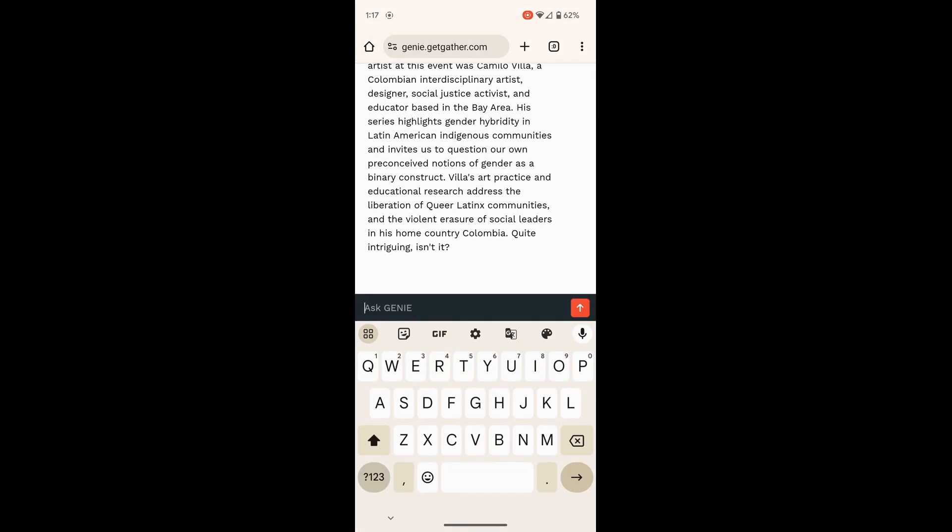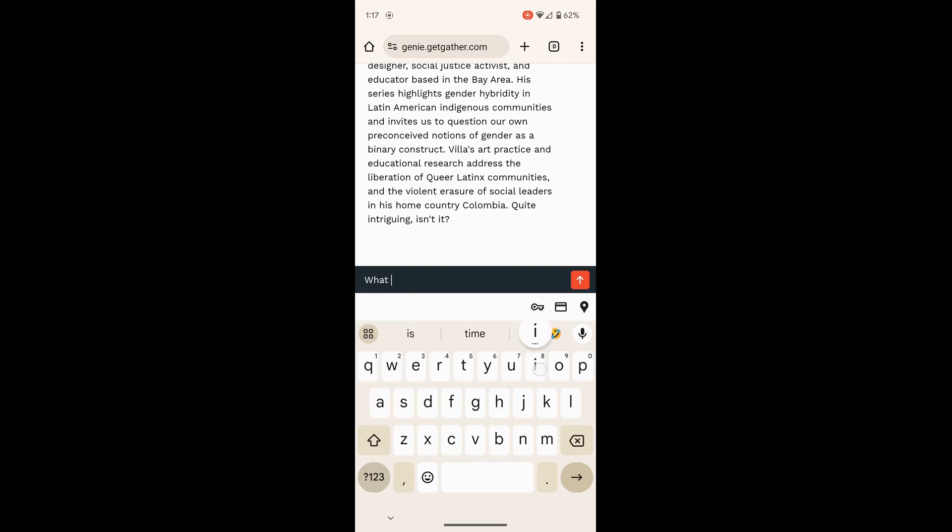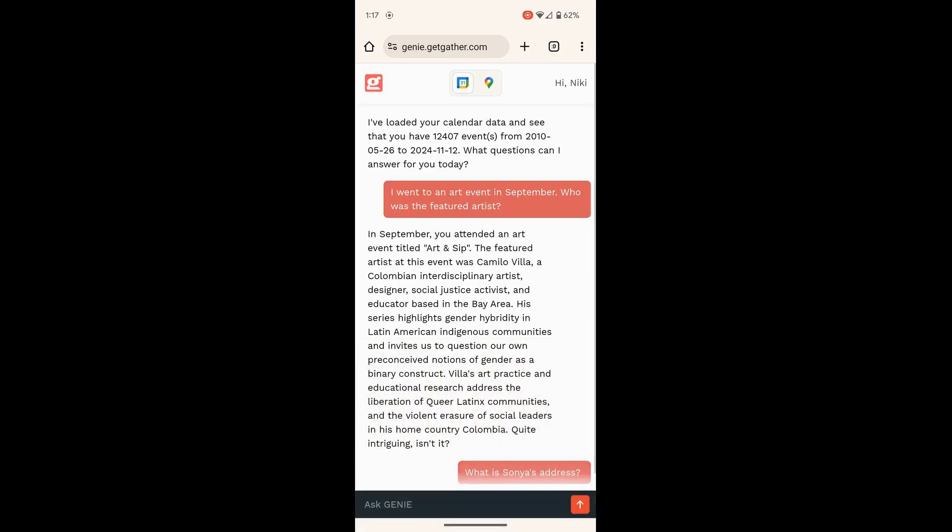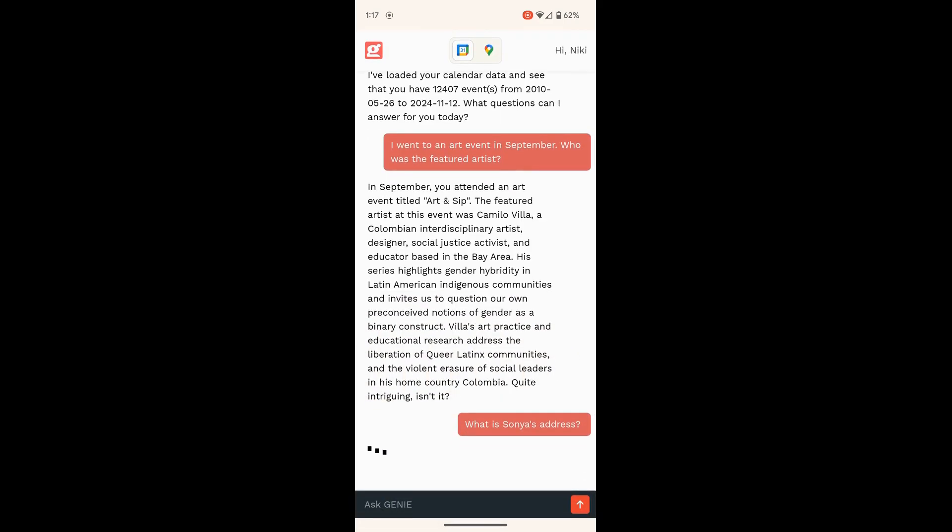The final way you can use Genie is to remember addresses. So instead of texting your friend for the umpteenth time, hey, what's your address? You can just ask Genie, and the bot will pull it up from your old events.